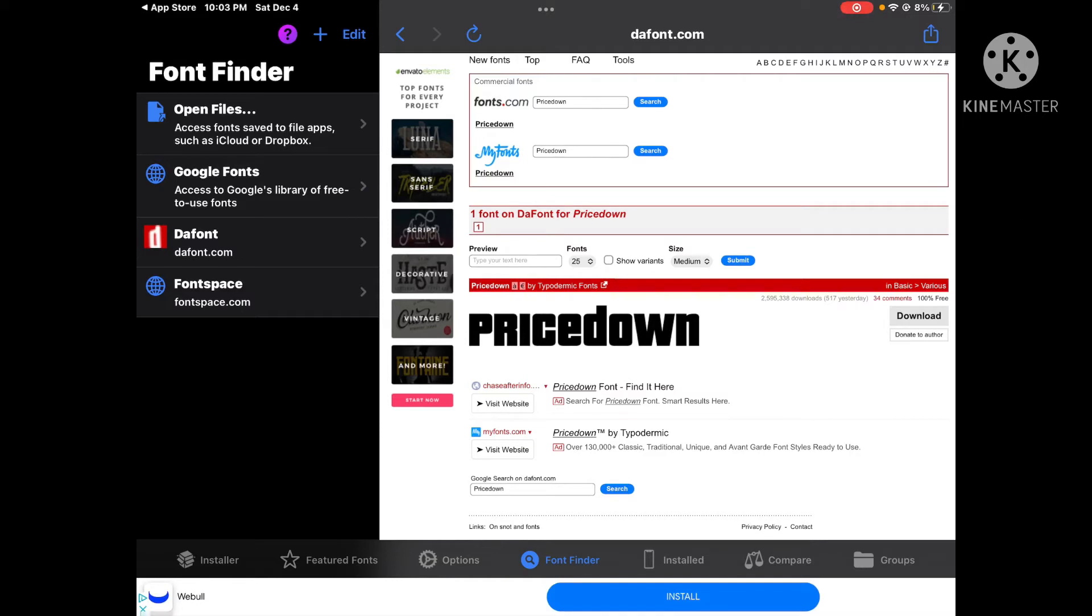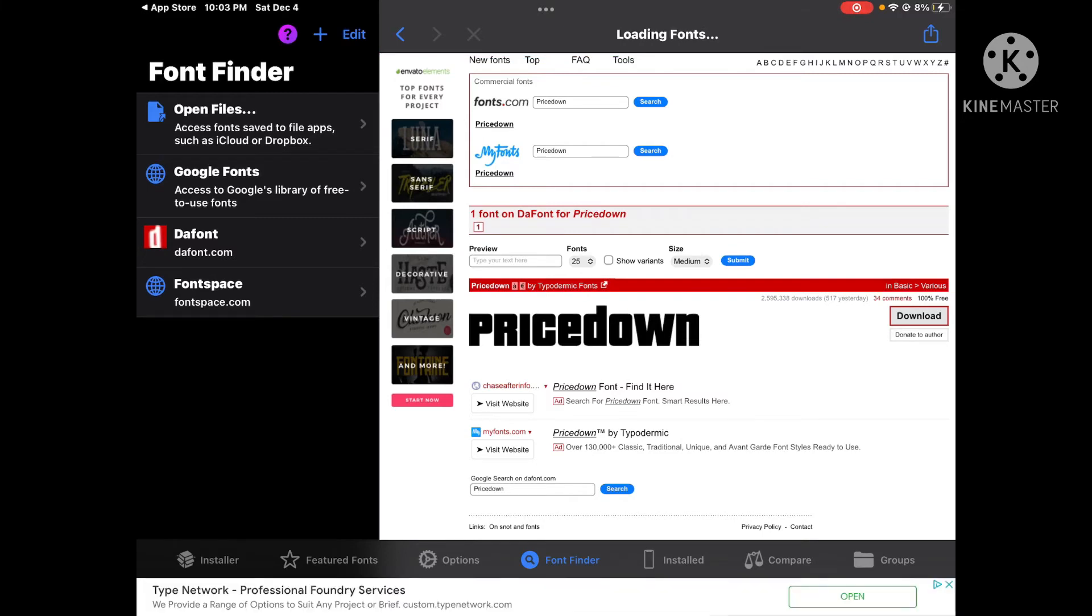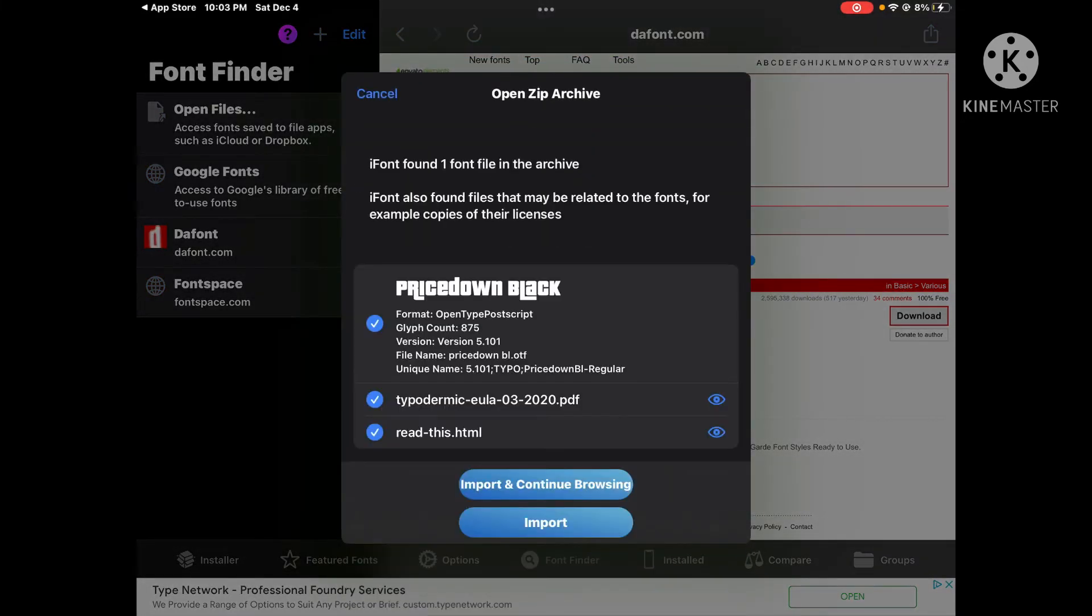I'm on iPad, so I'm going to press import.